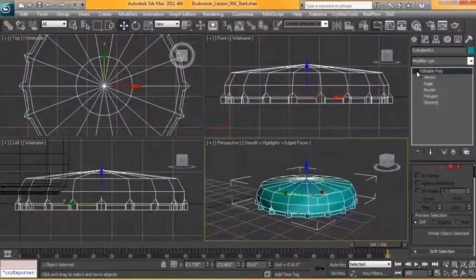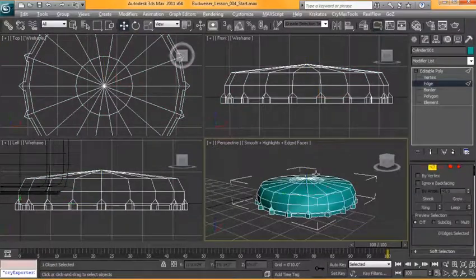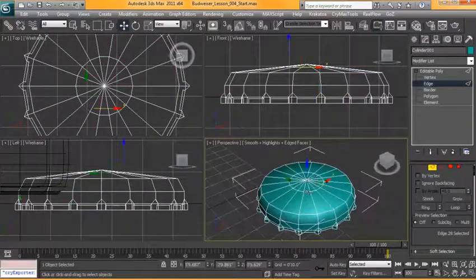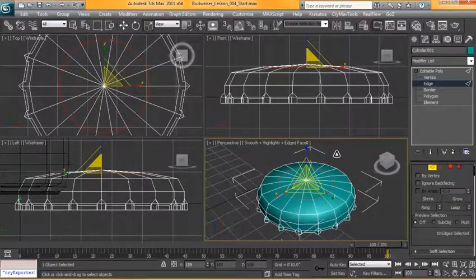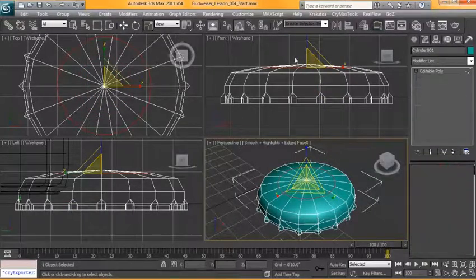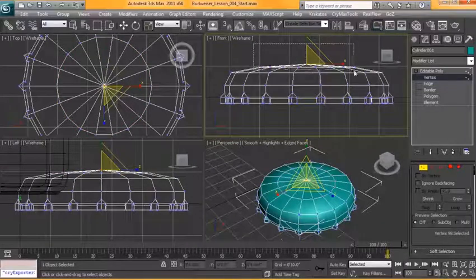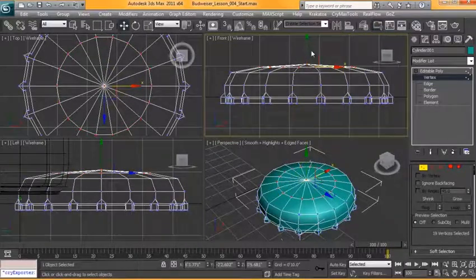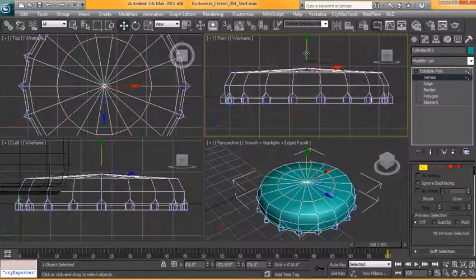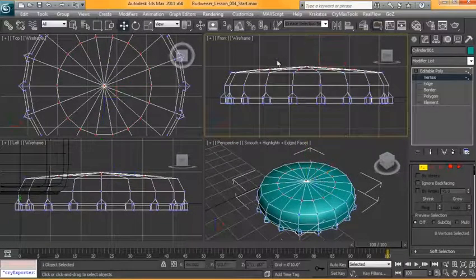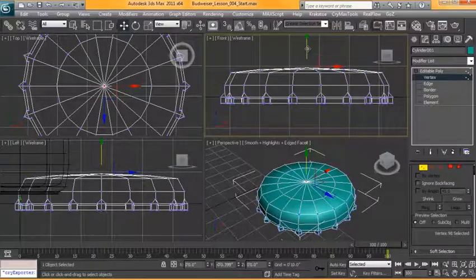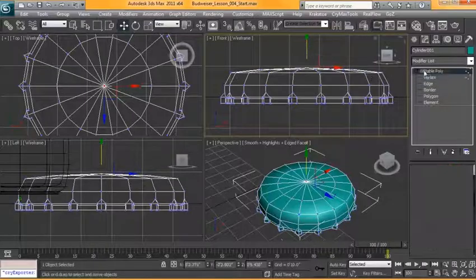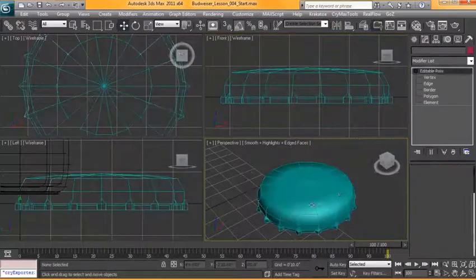I'm going to bring this edge out here so that it's more evenly distributed. Like so. And I can tell from the top view that our cap is a little bit too rounded up top. Let's bring this down a little bit. Okay great.